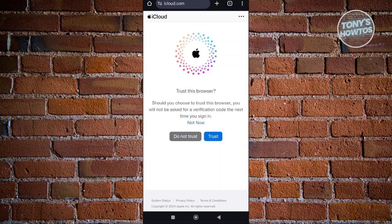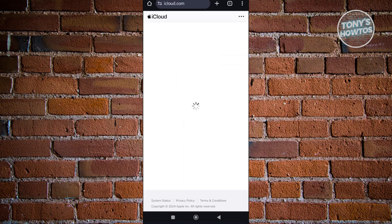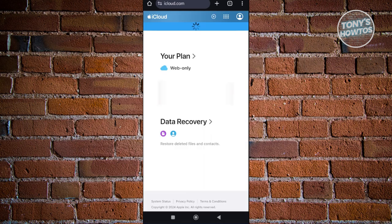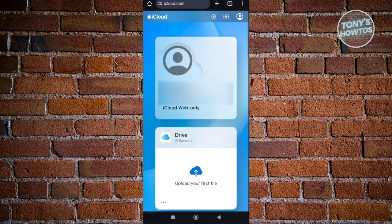And also, if you want to trust this device here or this browser, let's go ahead and just click on the trust option here so that we are able to use our iCloud account on this device.